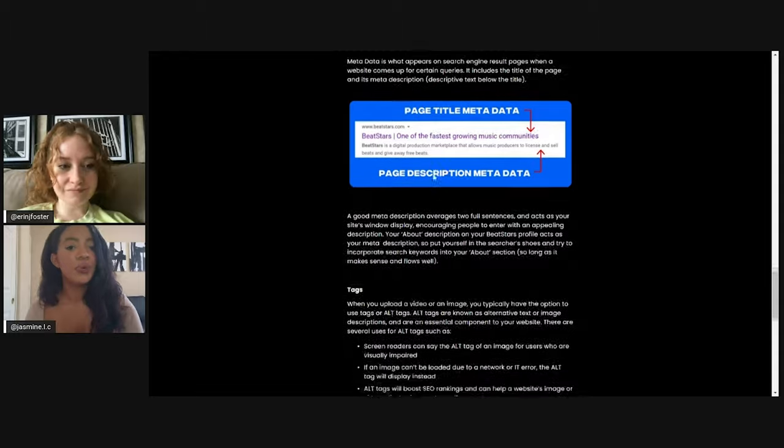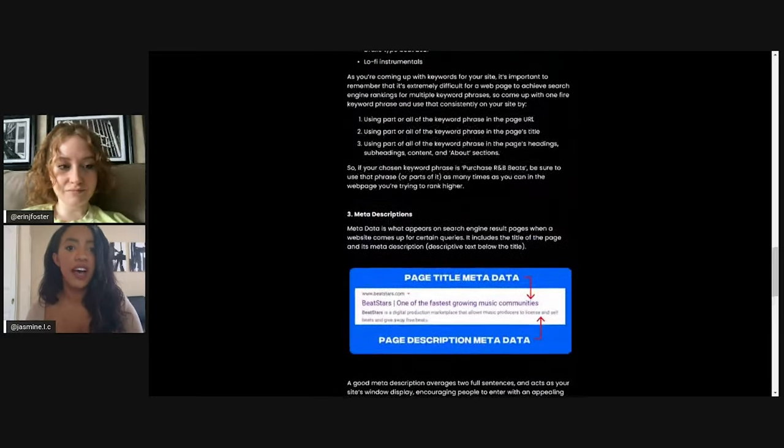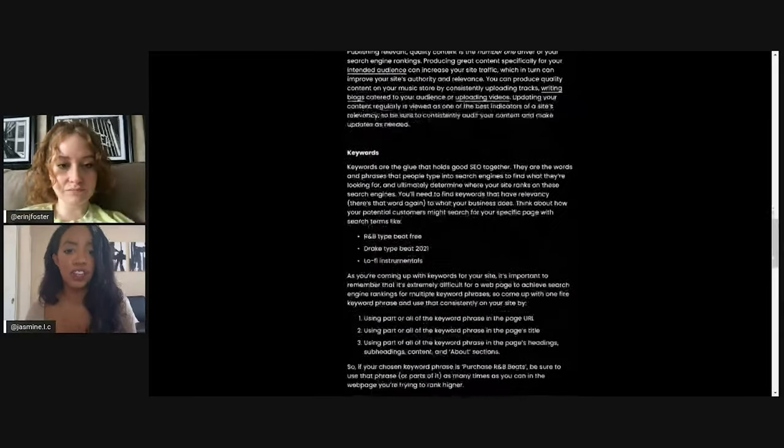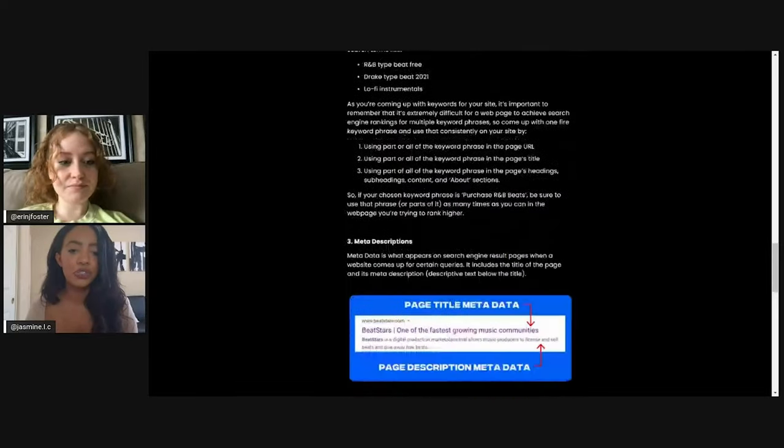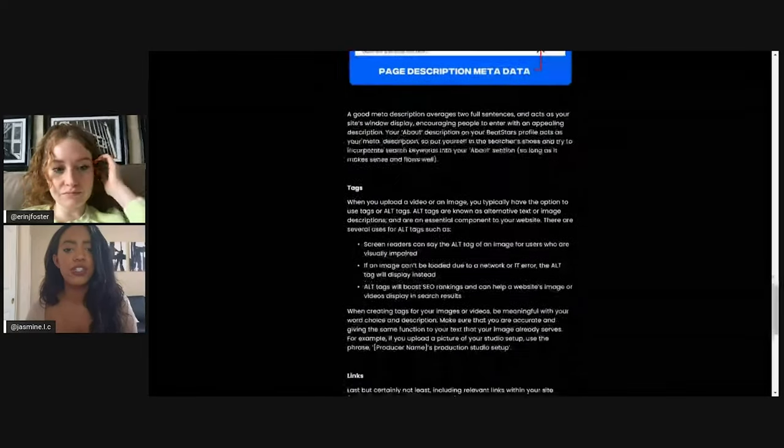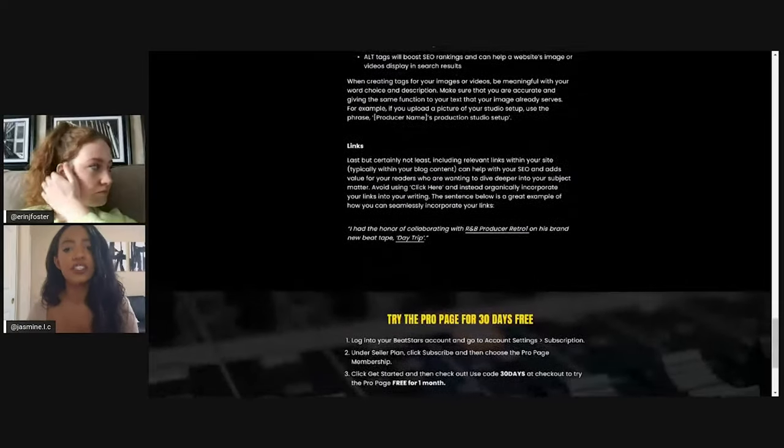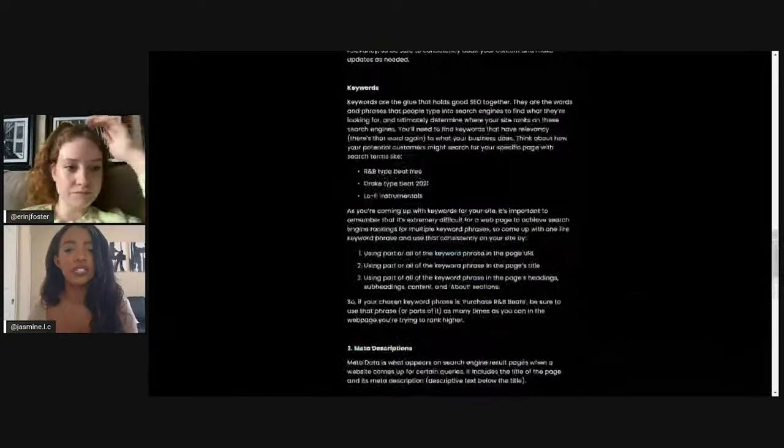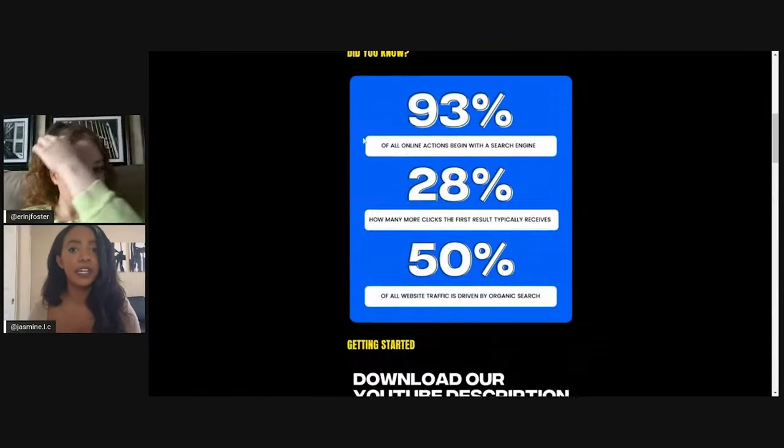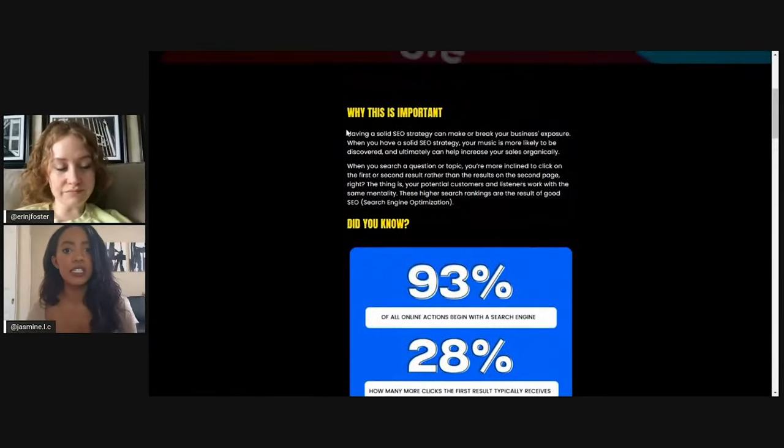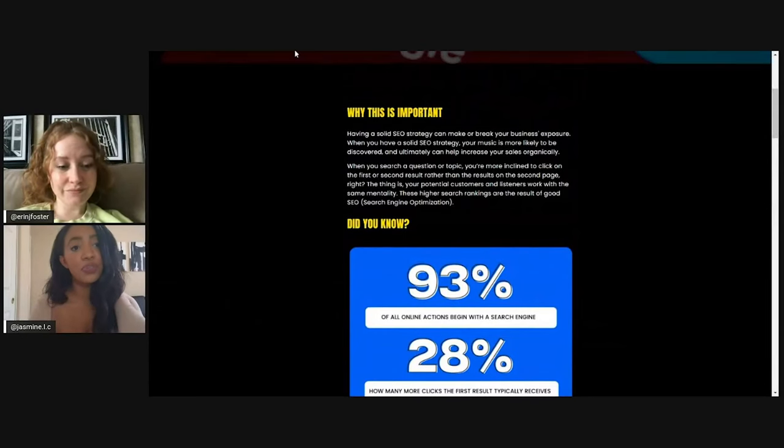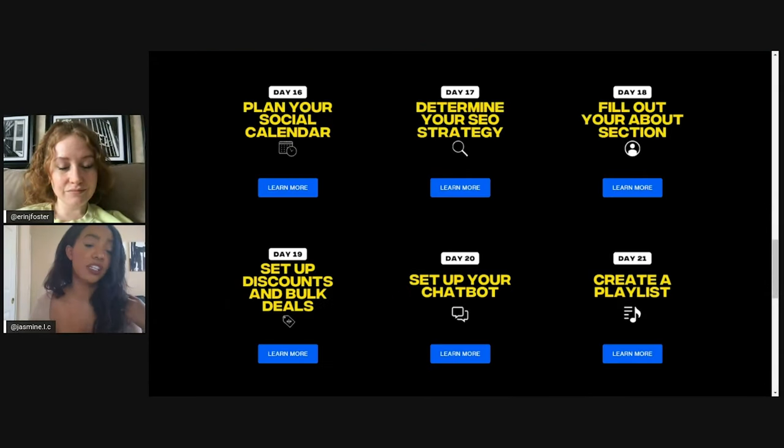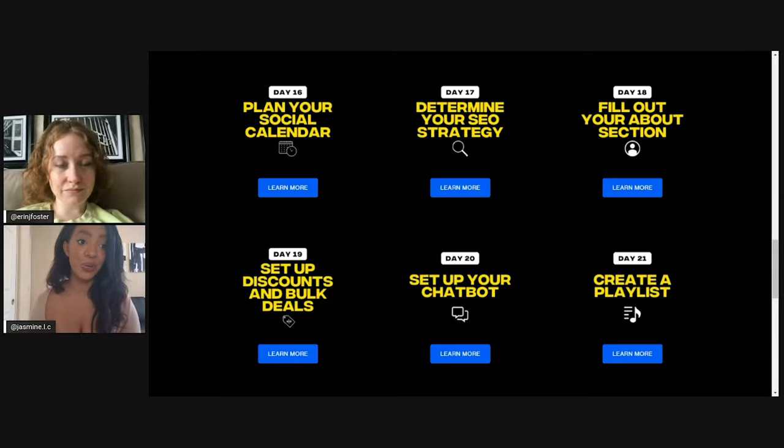So again, just making sure you guys have quality content, you got keyword strategy, your meta descriptions are there, your tags are there, and you guys include relative links can really make or break, like I said, your business's exposure. And if you do have take the time to really develop an SEO strategy, it can allow you to grow organically.